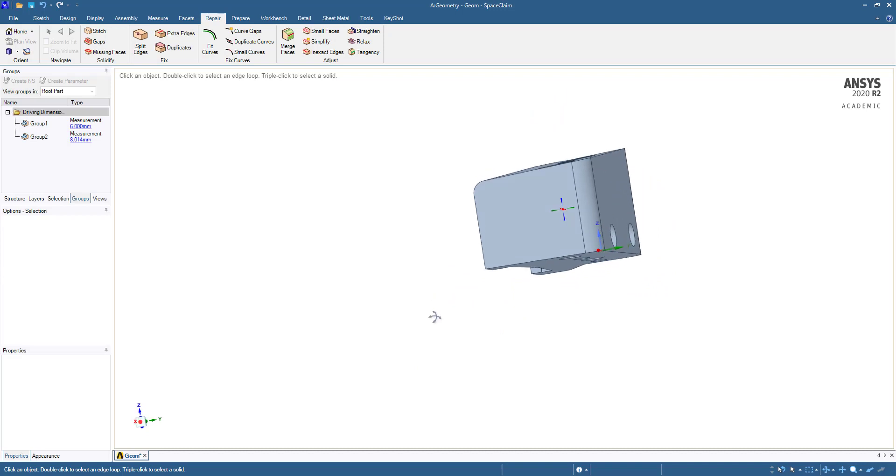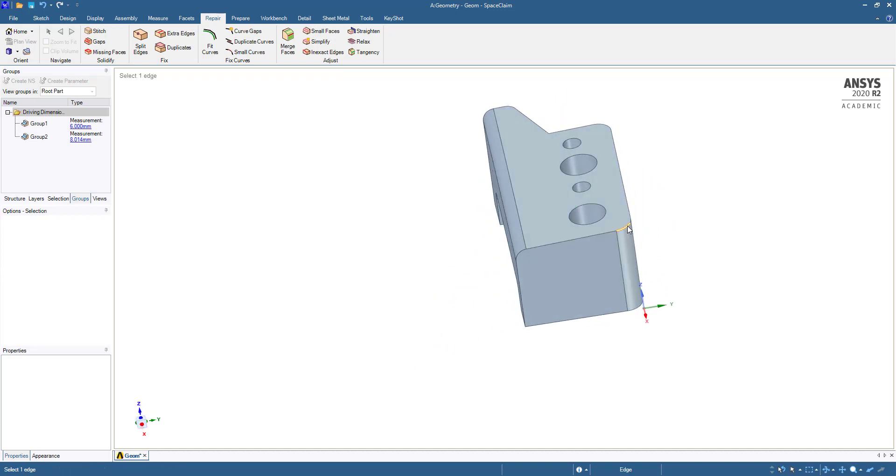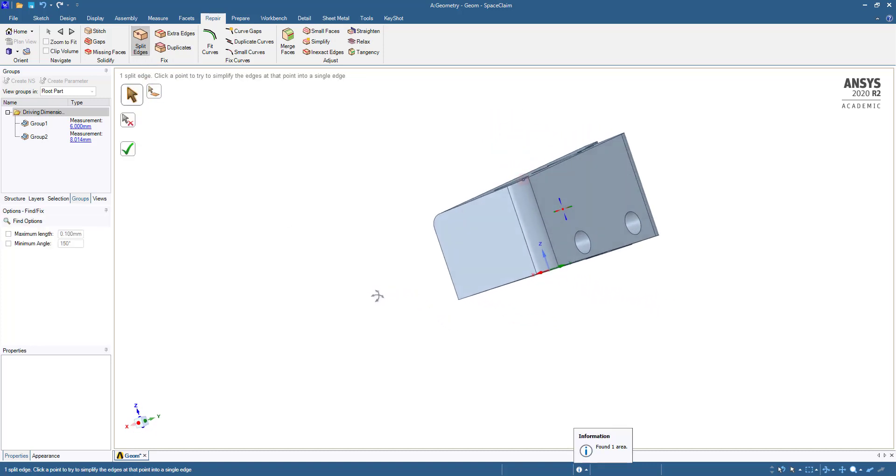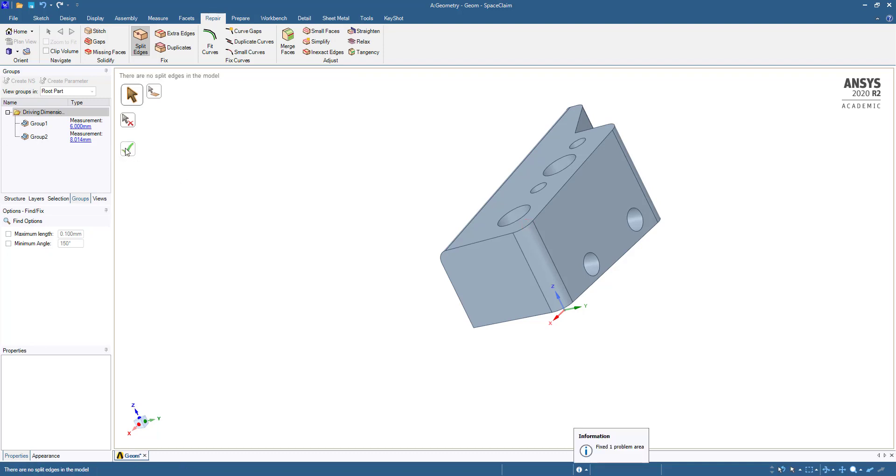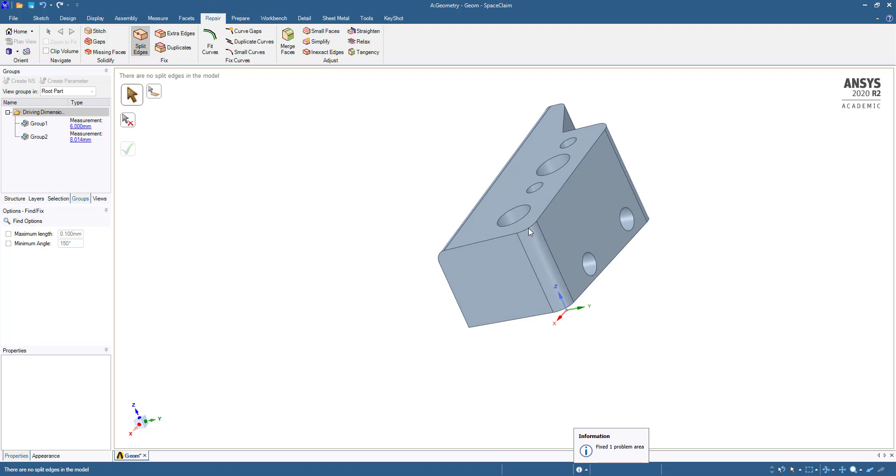Here you have seen these are two edges. We have to go to Split Edges. It has identified and exploded here, so it will merge this one. This has been merged.